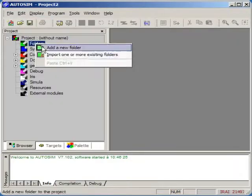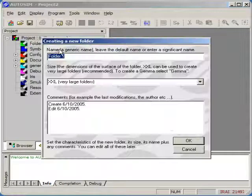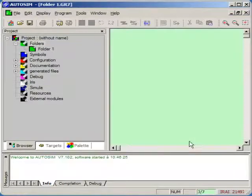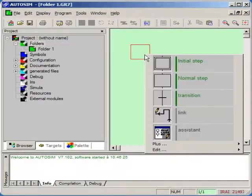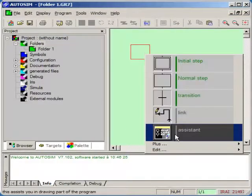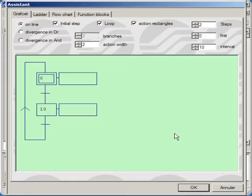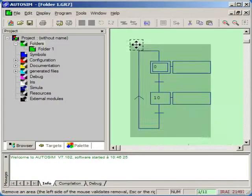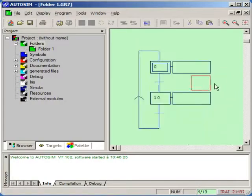Then we are going to add a new folder to this project and use the assistant to create a small automation program.